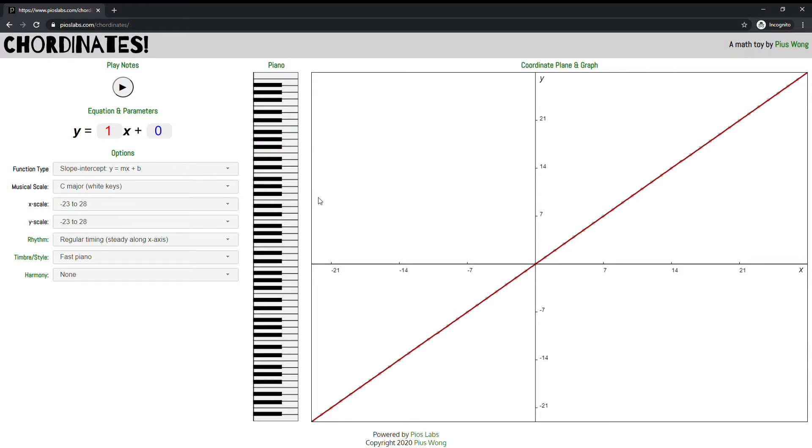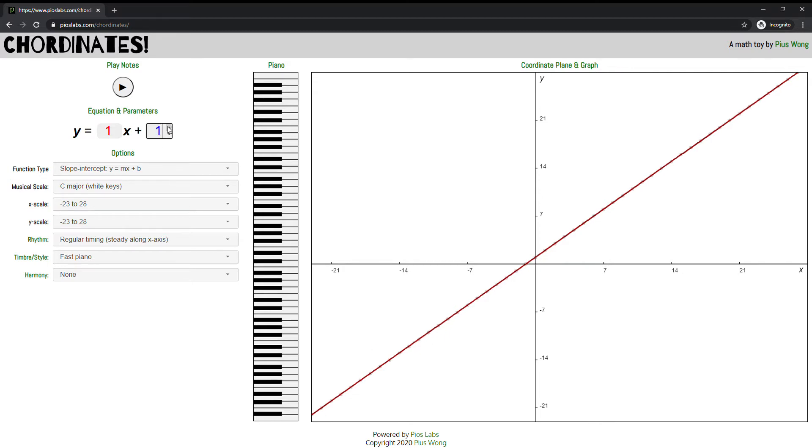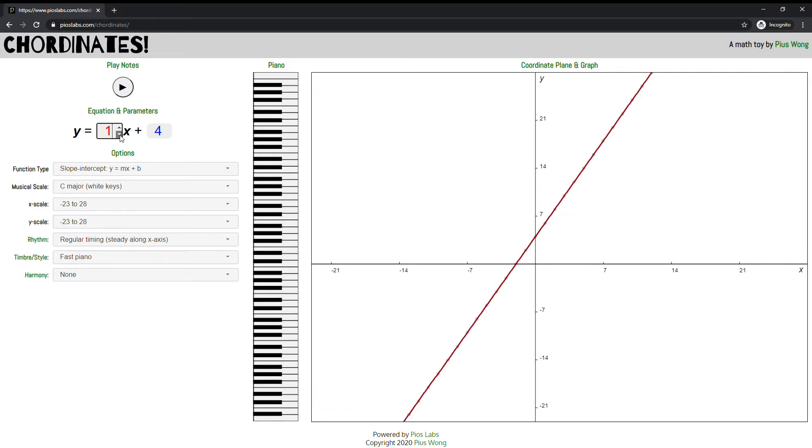So what it is is: how can you make equations audible? We know how to make them visual because you can plot them on an XY plane like we have here, and we know that you can change your y-intercept, you can change your slope.